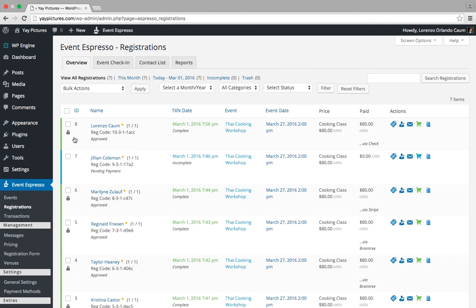This takes you to the registrations overview screen, which by default shows you registrations for all events.